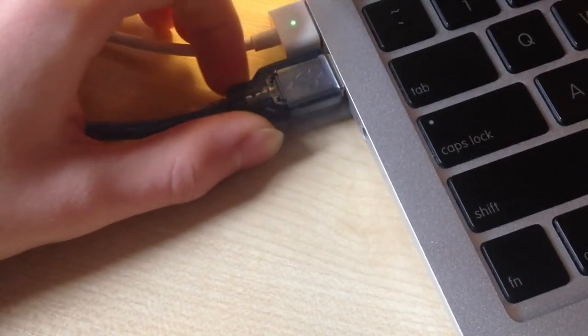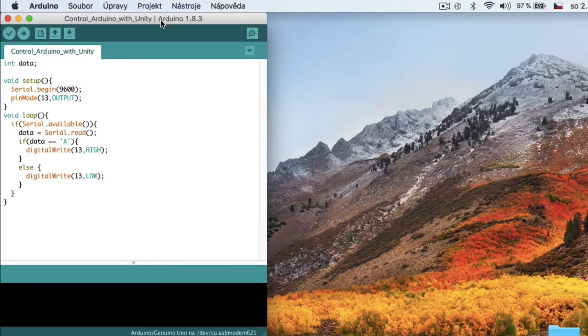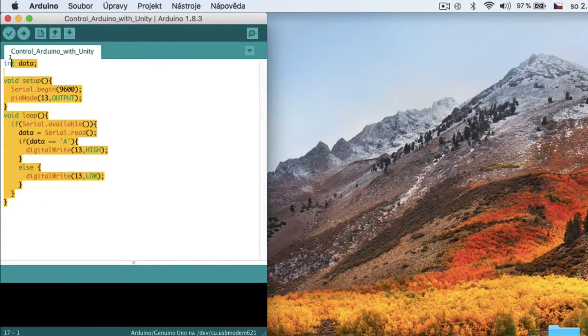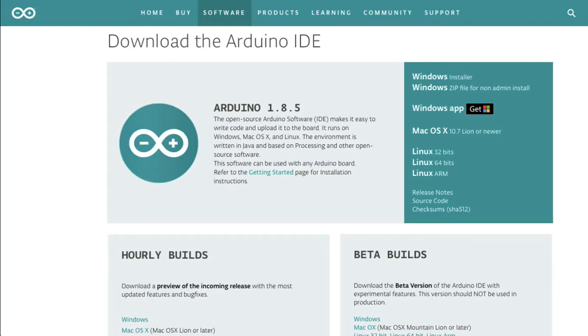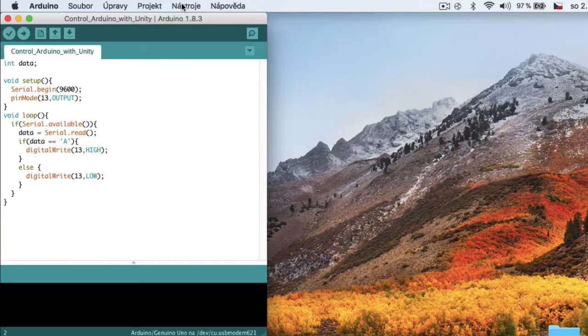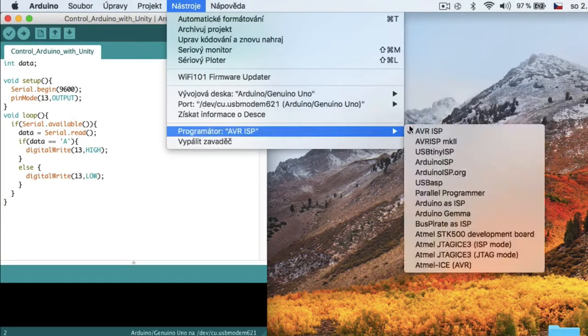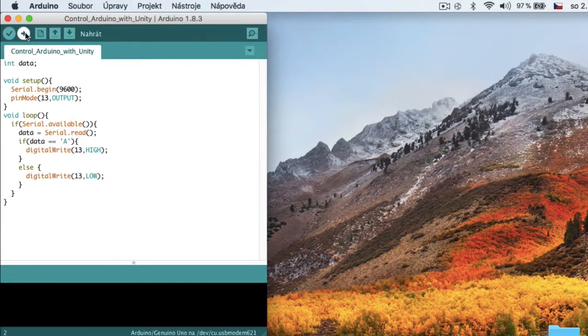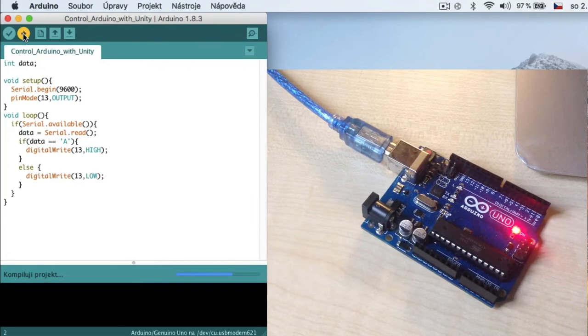First of all, plug Arduino to computer. Then open Arduino project, link is in video description, with Arduino IDE. If you don't have Arduino IDE, link is also in video description. Then select Arduino Uno board and click upload.